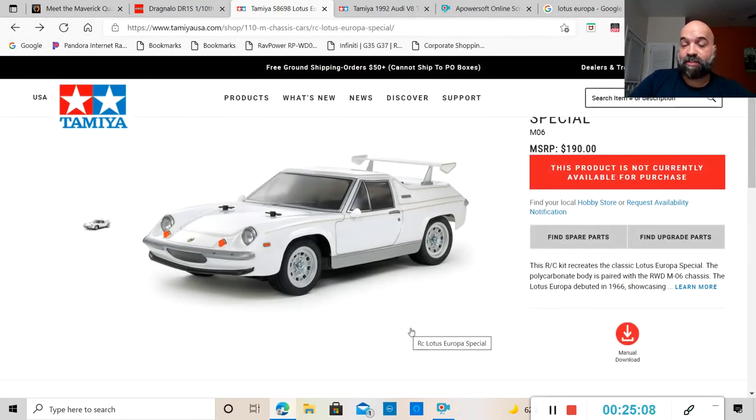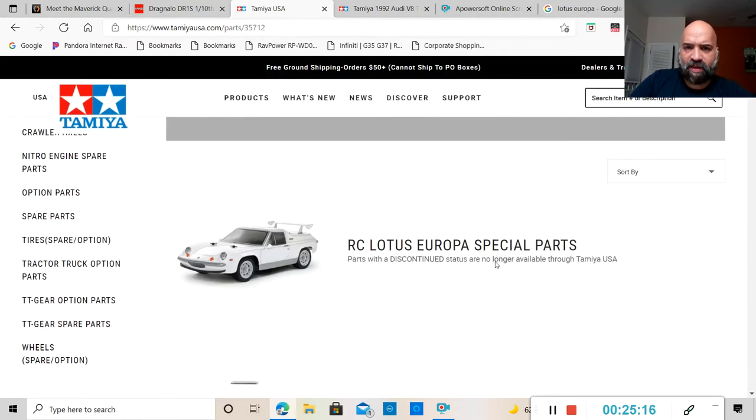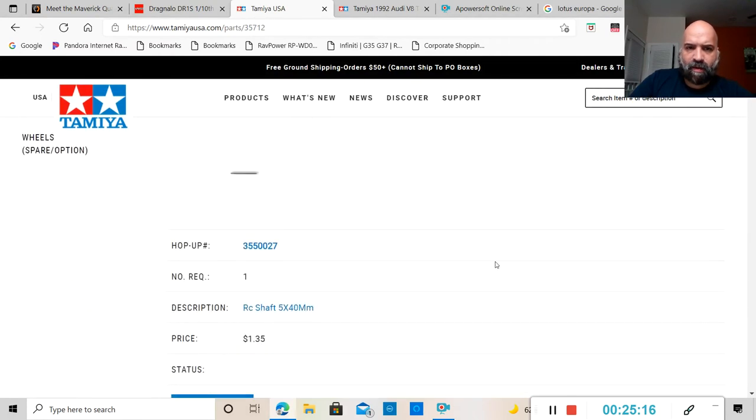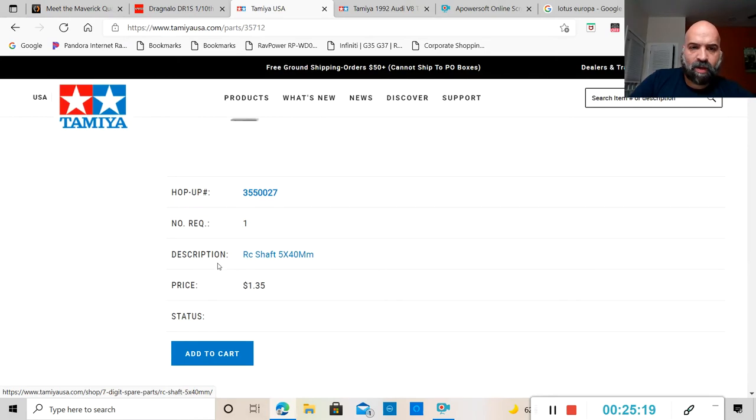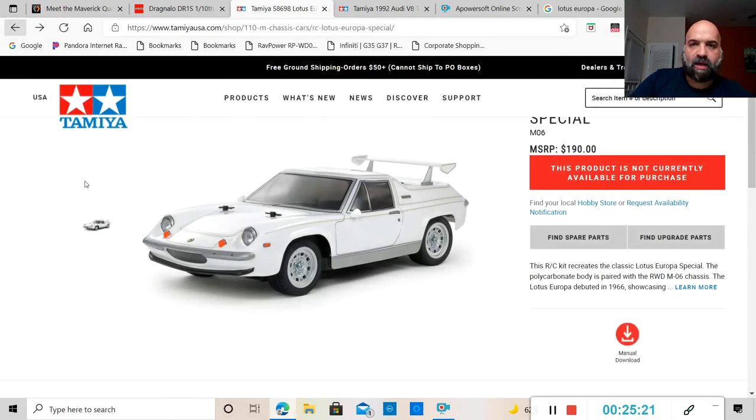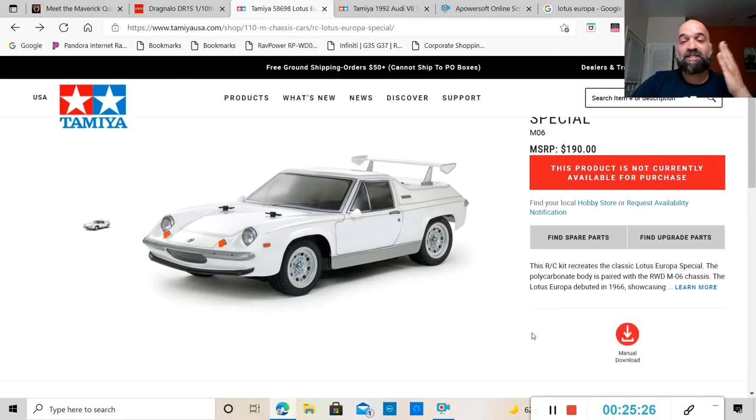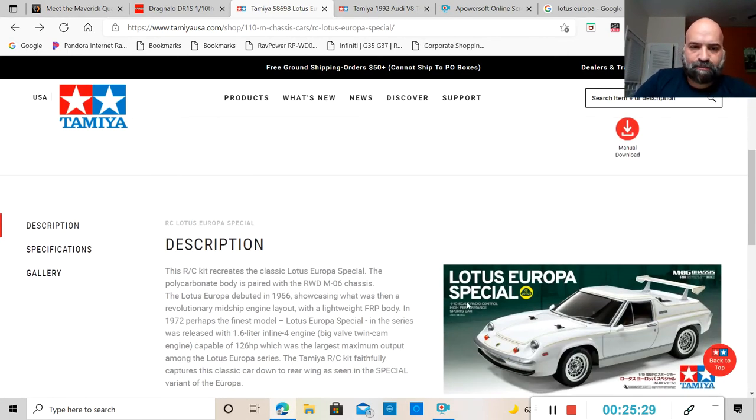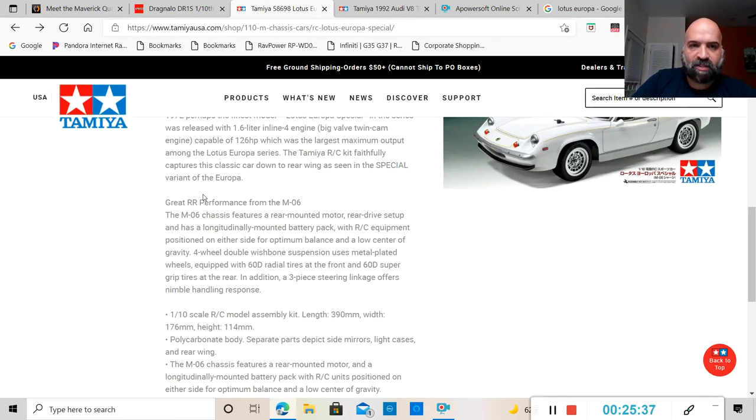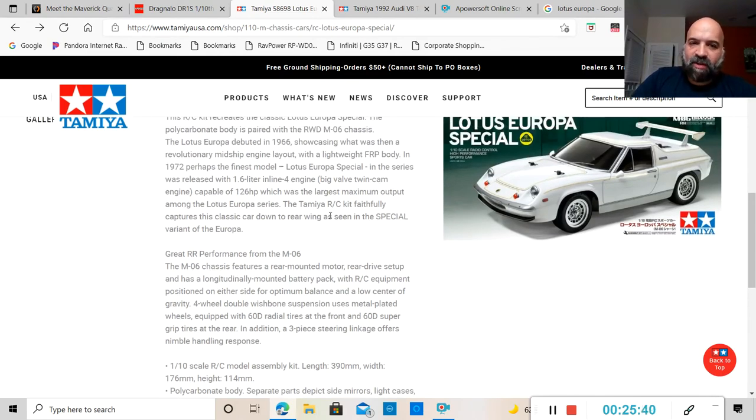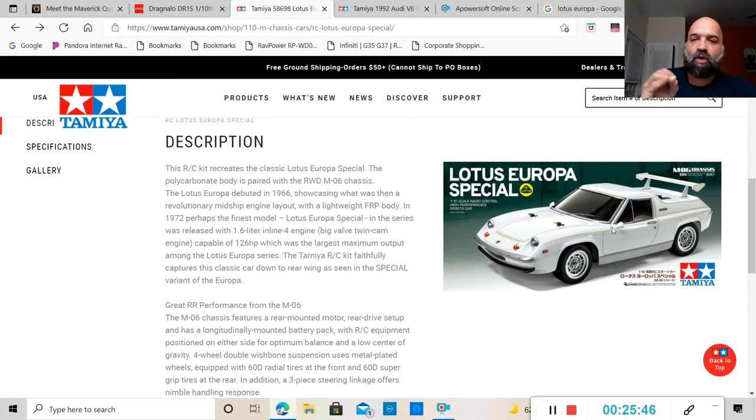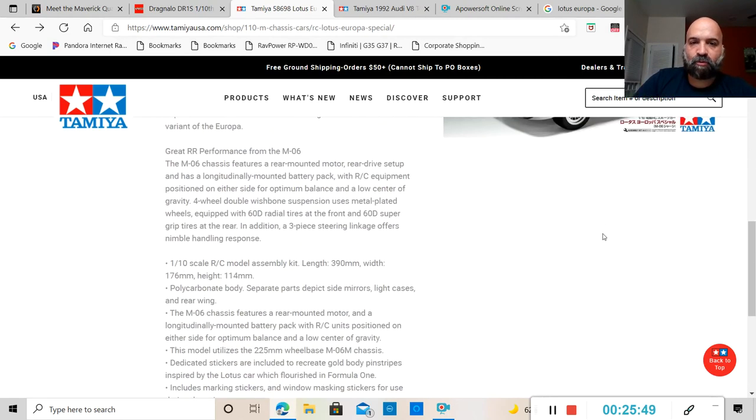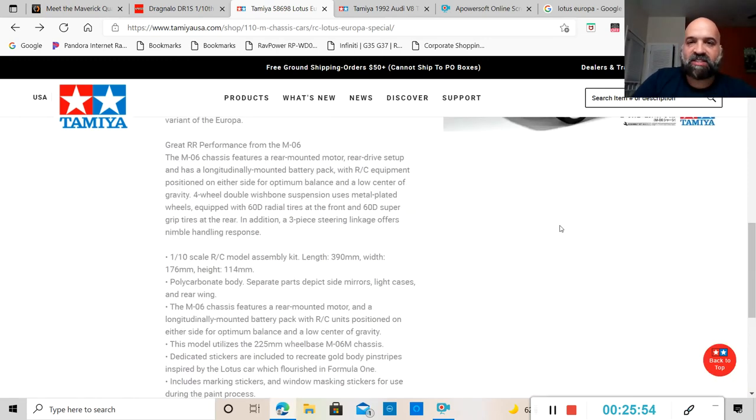I was trying to see if we could find the wing because apparently the wing is not coming with it. The RC kit faithfully captures this classic car down to rear wing as seen in the special variant of the Europa. So with that being said right there, it might end up bringing the rear wing, which I kind of hope it does because that rear wing is what set it off for me.